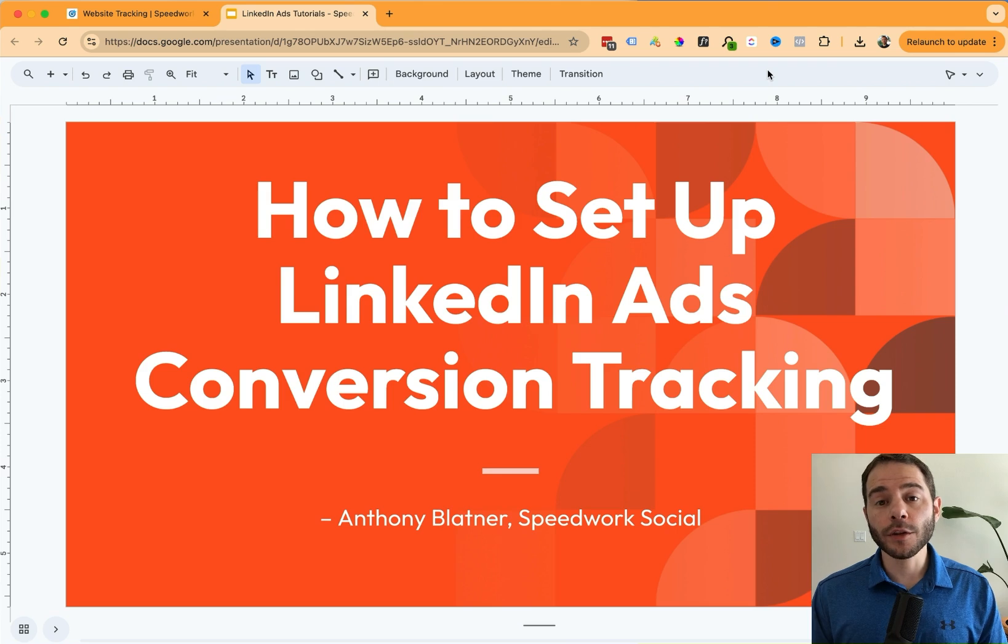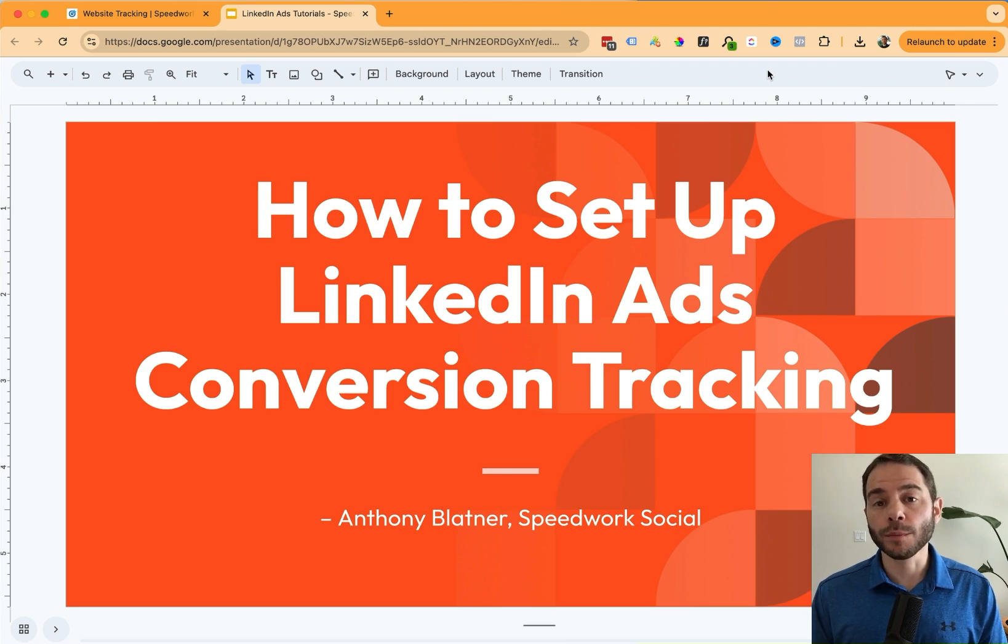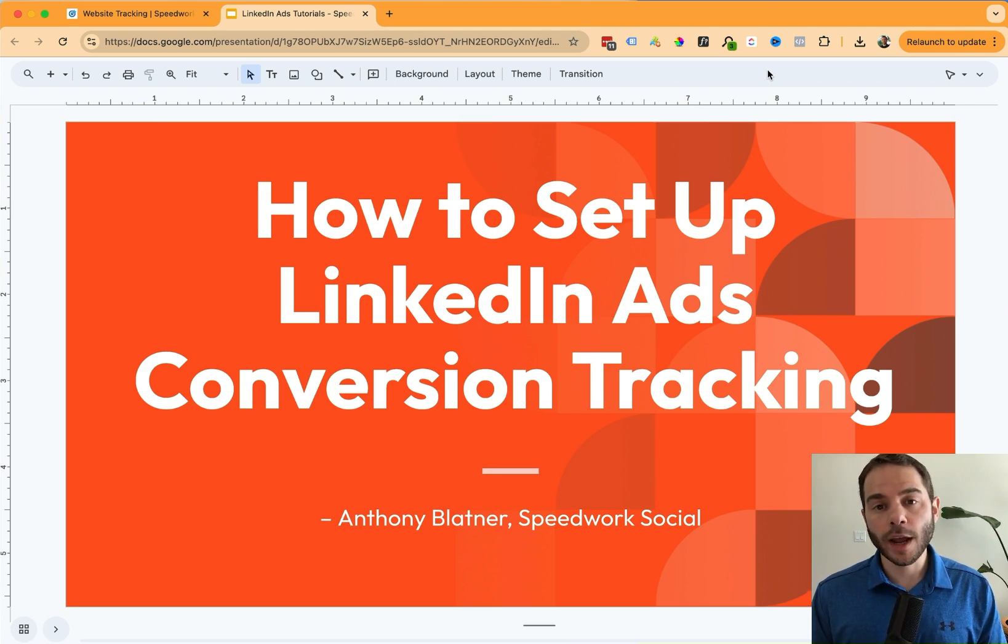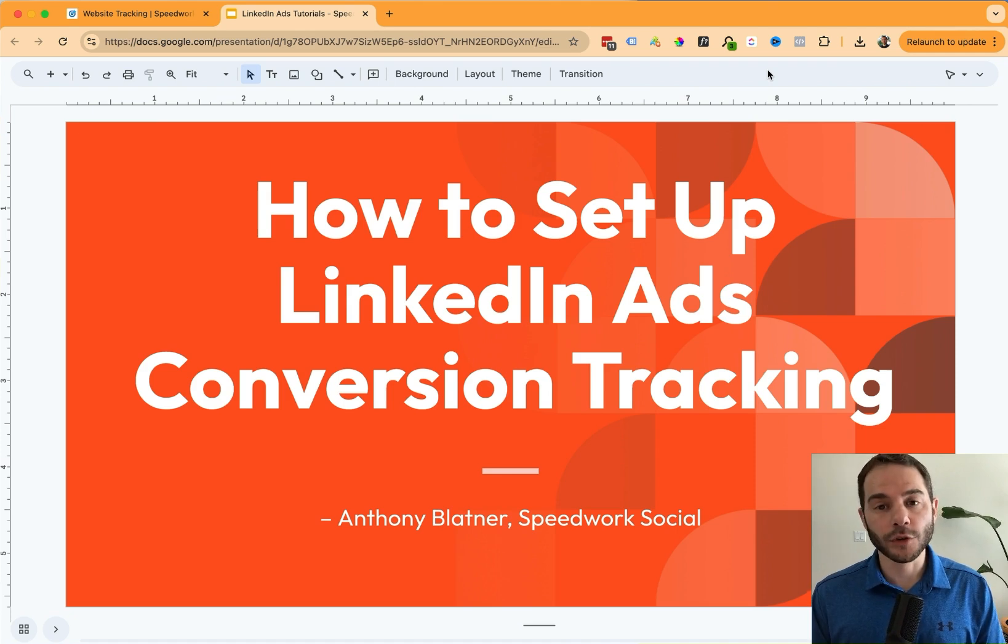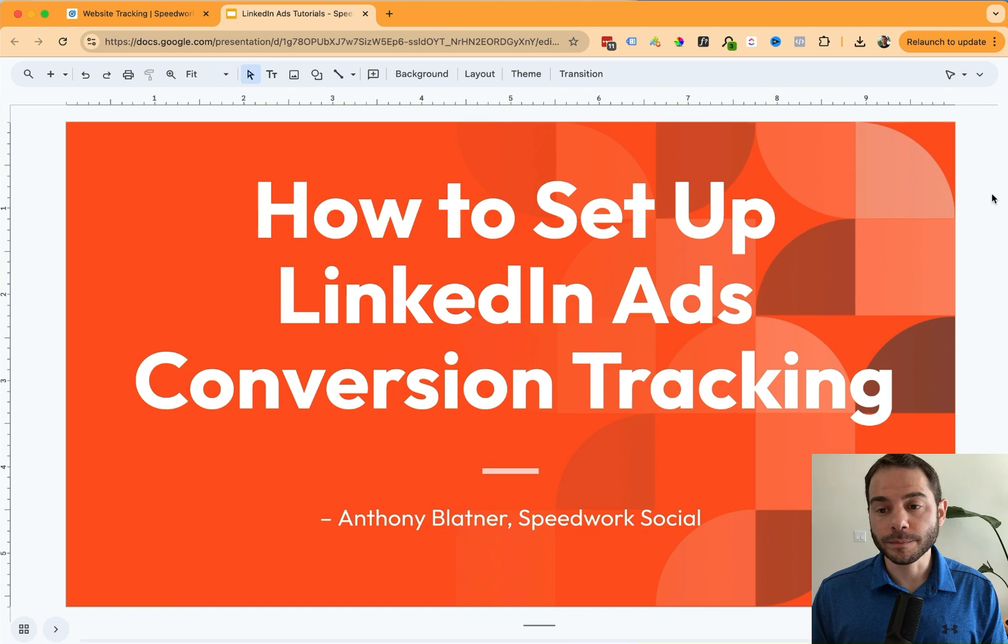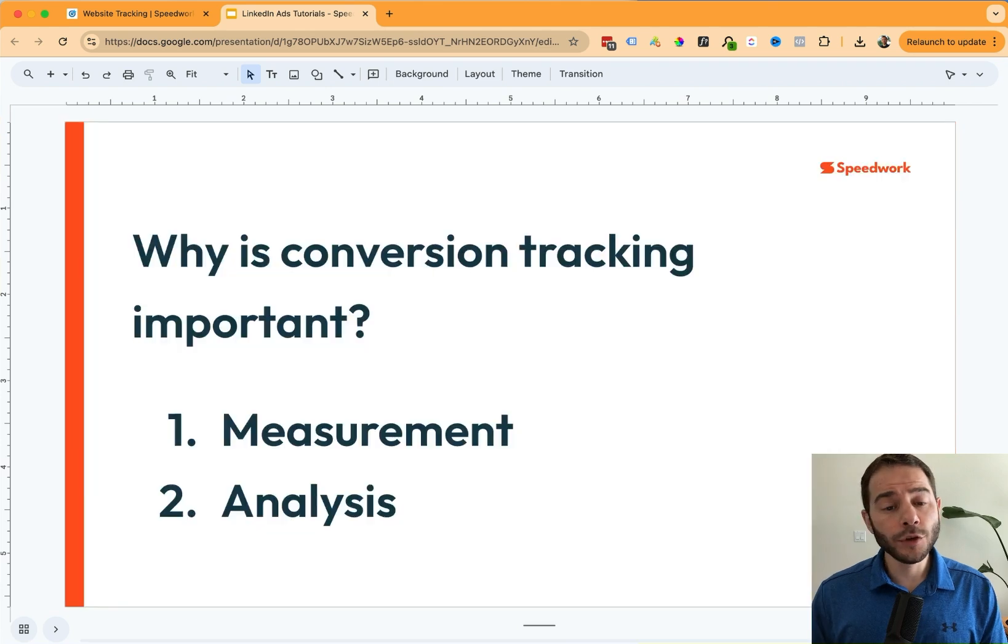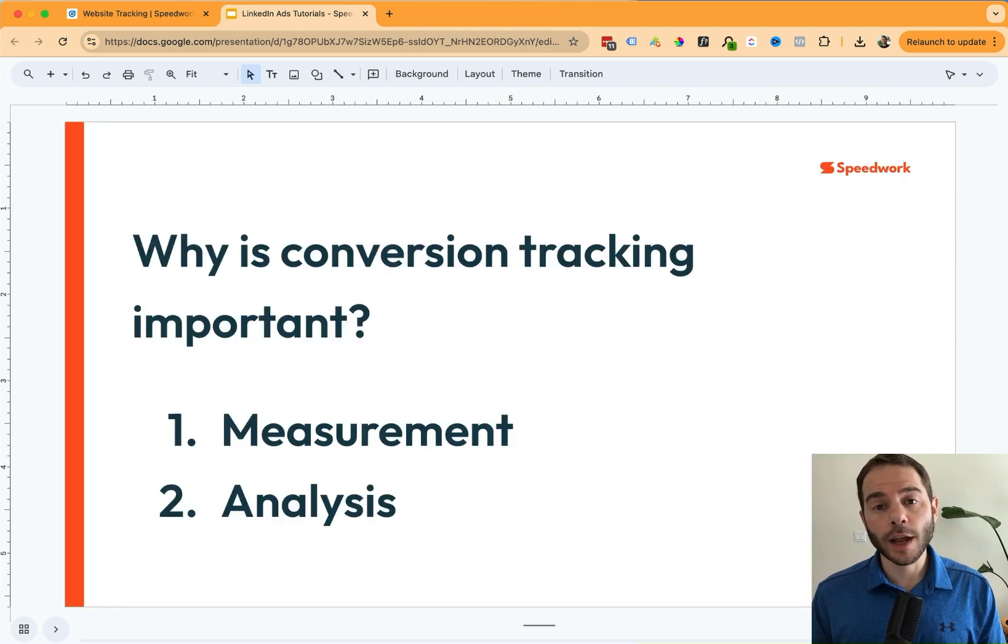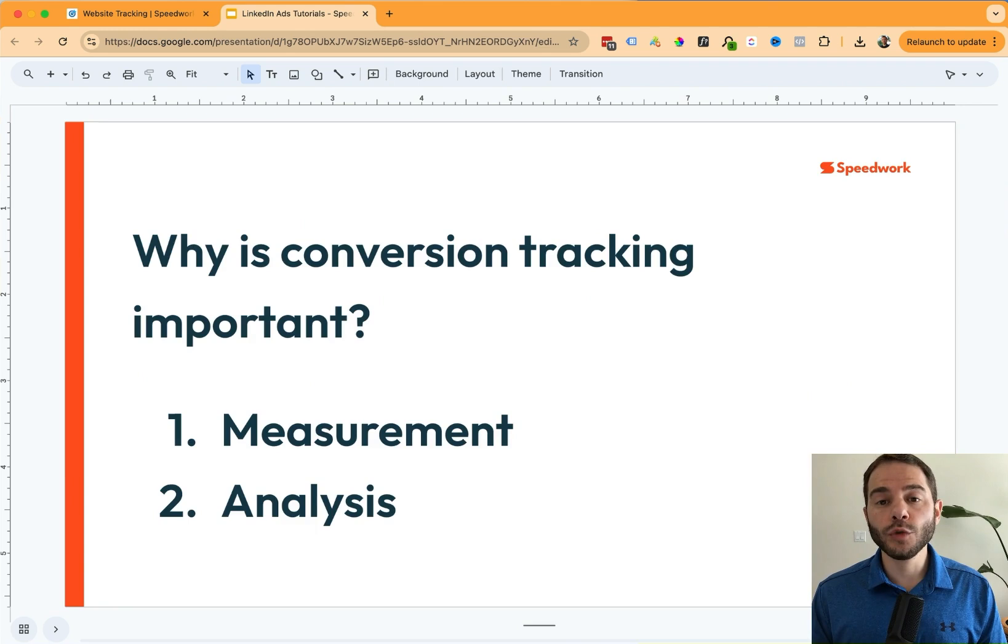If you're here, you're probably either currently advertising on LinkedIn or you're planning to, and you want to use conversion tracking to both measure and analyze the performance of your campaigns. So let's dive in. And first, let's answer the question of why is conversion tracking important? And really, it's because of two reasons.